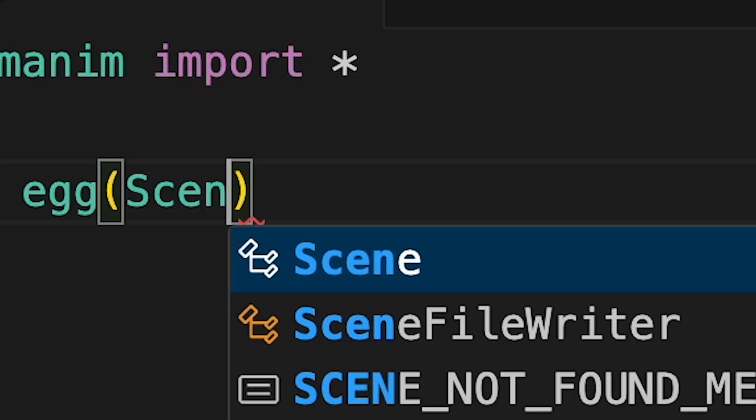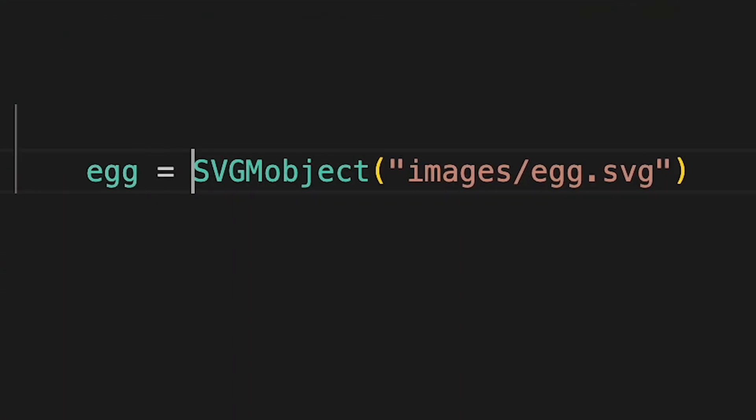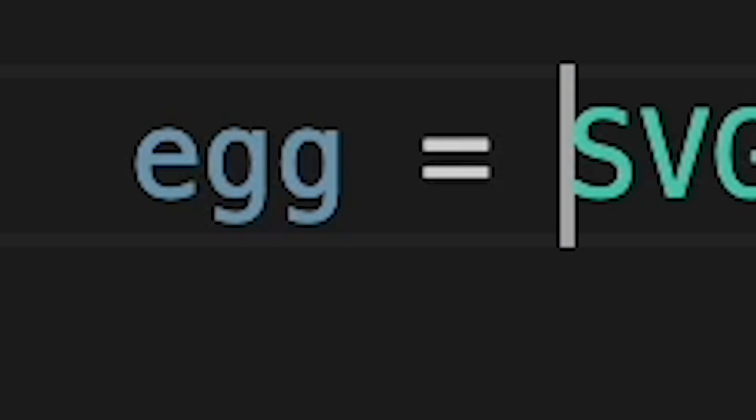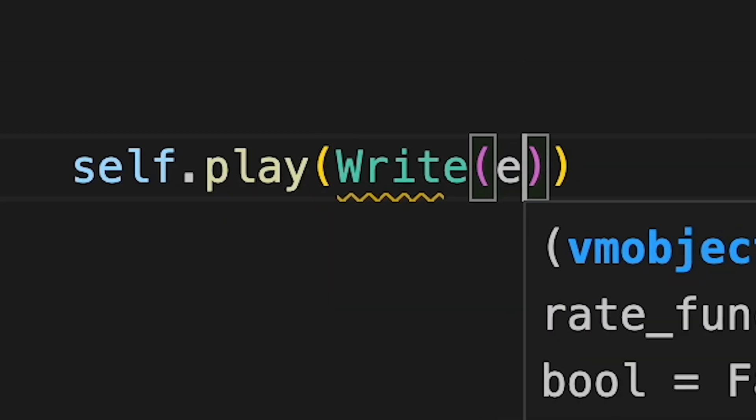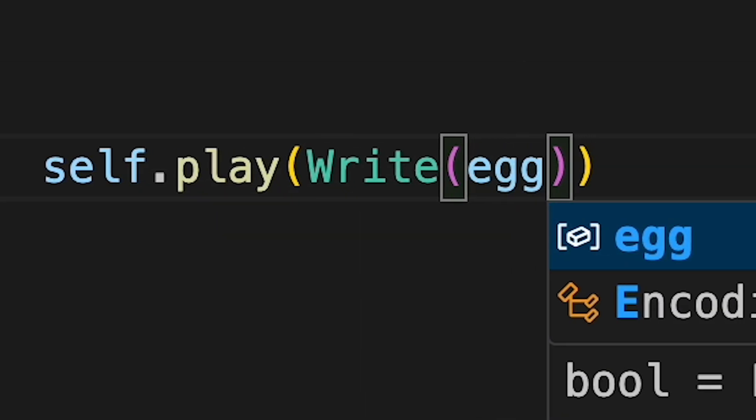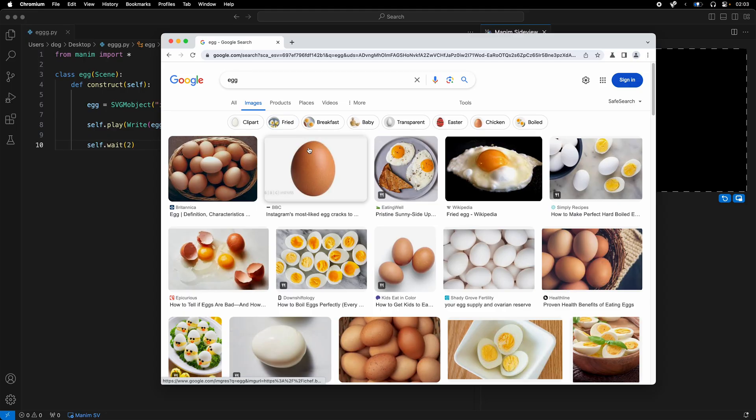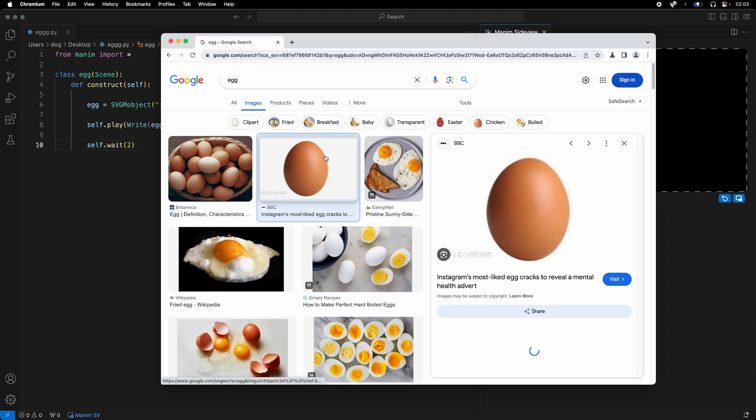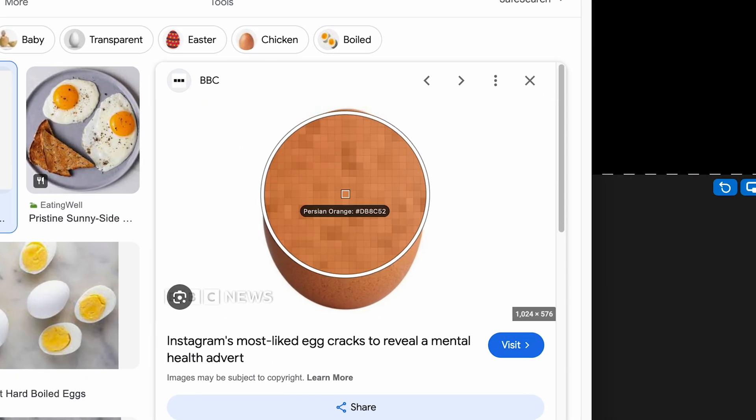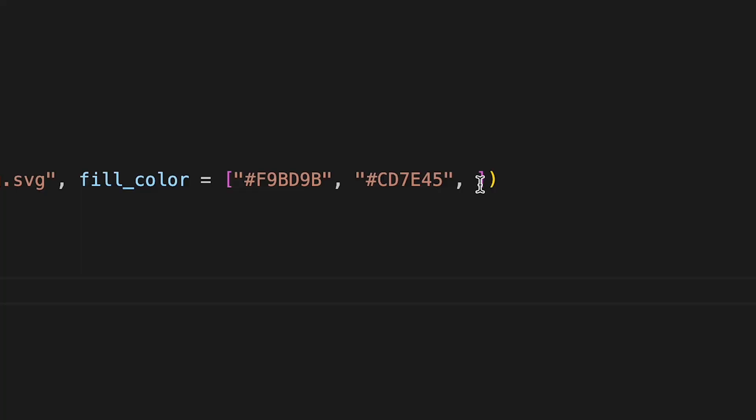I created a new scene called egg and assigned my egg to egg. Very original. I then put it on the screen and yeah, dark egg. So I found a picture of a more realistic egg and yoinked three shades of the egg color and assigned it to my egg. Much better.